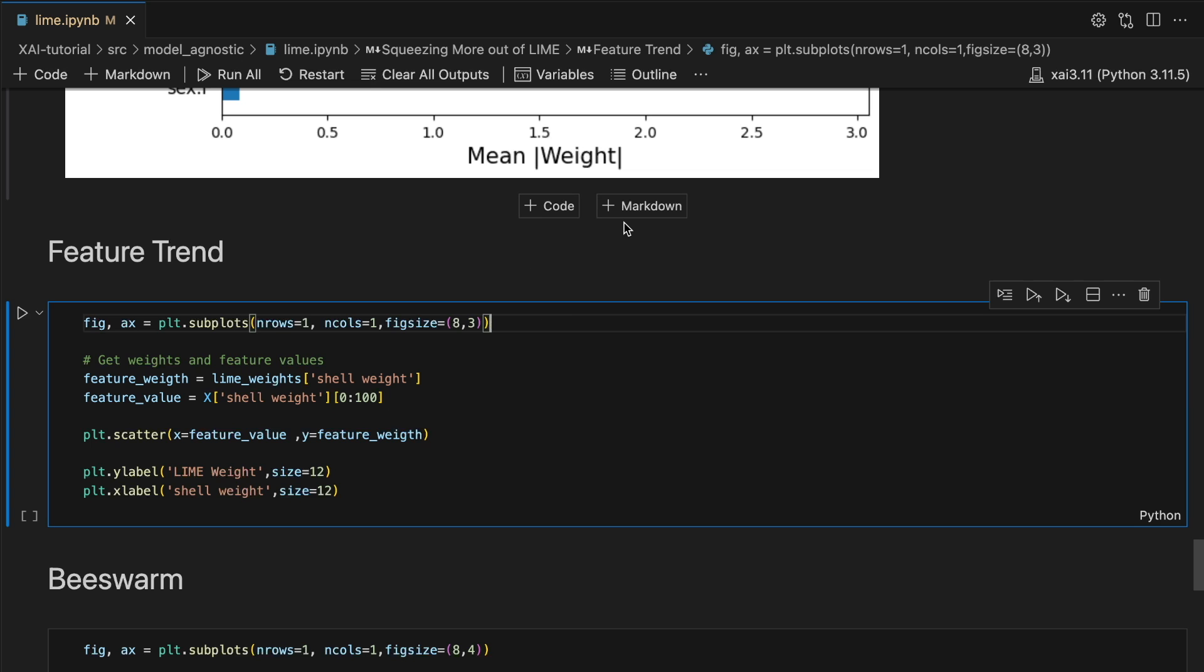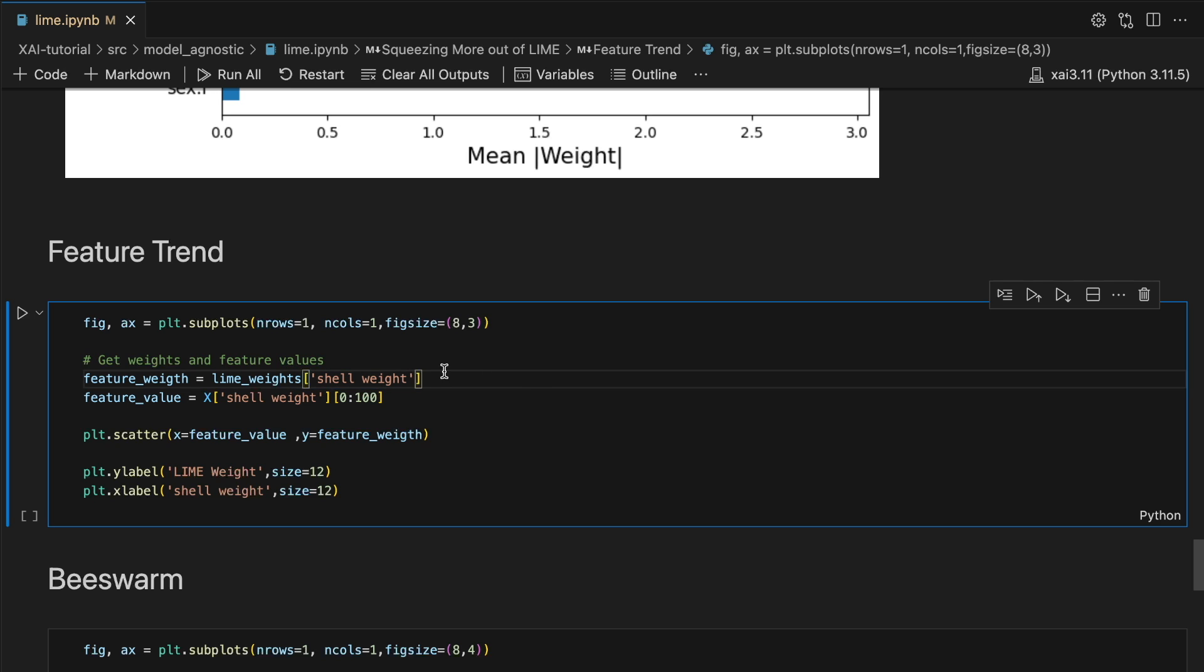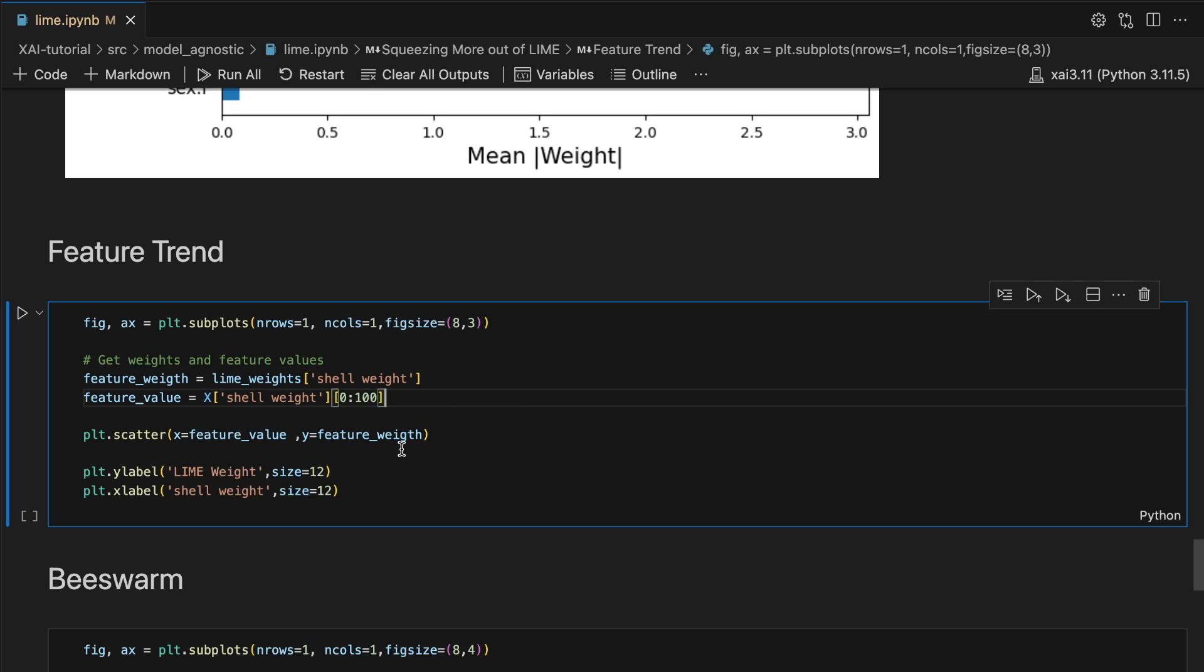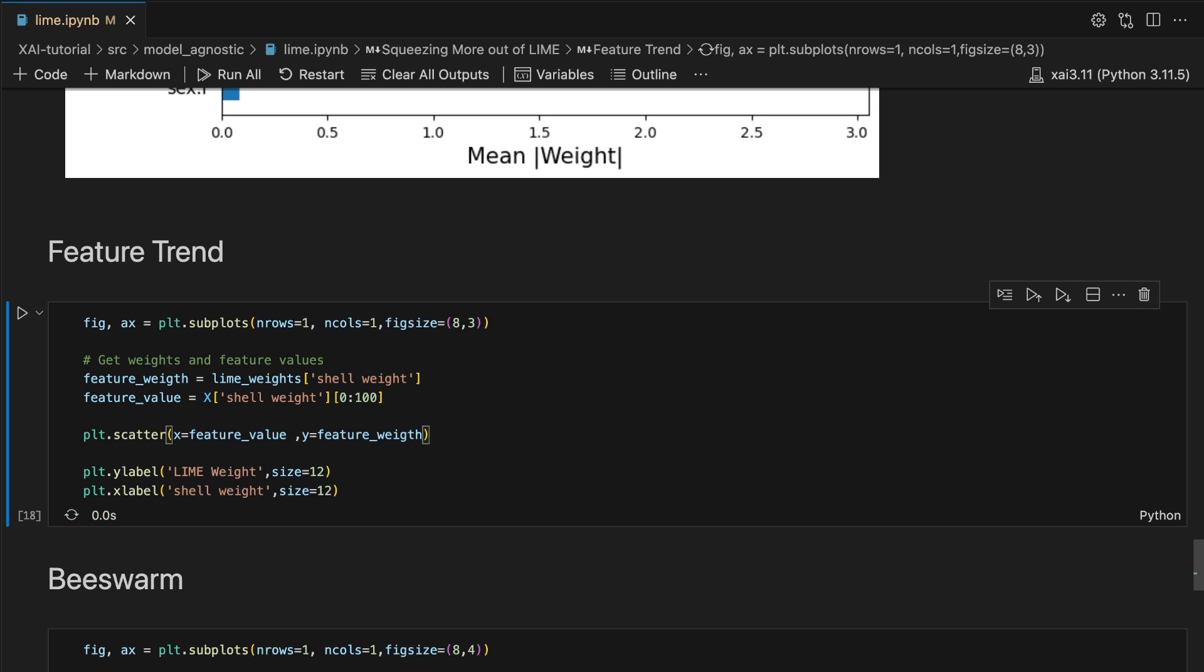We can also look at the trend for one model feature, shell weight. To create this chart, we first get the Lime weights for the shell weight feature. We then compare these to the feature values for the corresponding Lime weights. We then create a scatter plot of feature values versus feature weights.